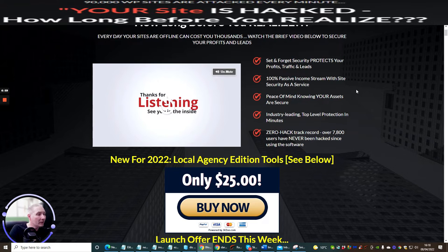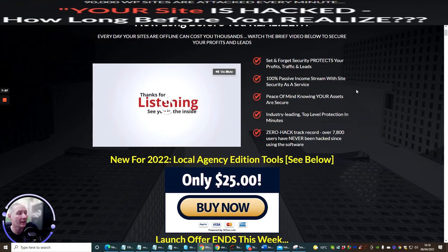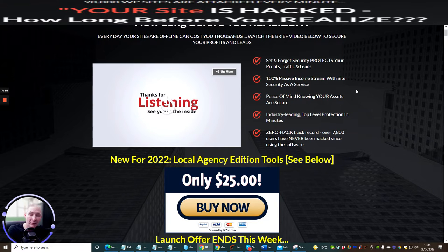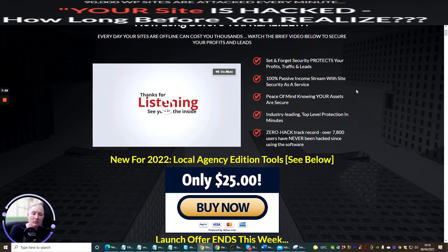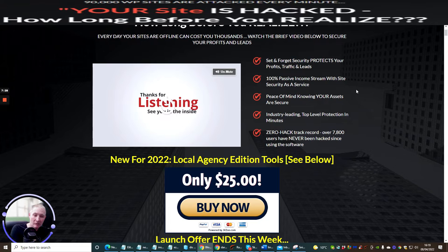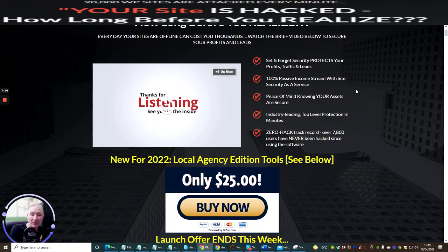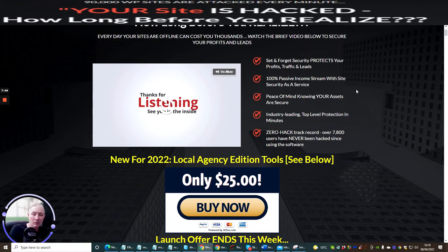Industry leading top level protection in minutes. It's got zero hack track record over 7,800 users have never been hacked since using this software. That's extremely good guys because if you think about Norton, McAfee, they've all been hacked even though they are an antivirus because a lot of viruses get around, they're called like backdoor viruses, Trojan viruses. In the olden days they used Windows root directories to get behind those actual viruses and then you'd be running your Norton, you'd be running your McAfee thinking you're absolutely fine and they've already got a backdoor to your machine. So to have 7,800 users have never been hacked since using this software, this is a really cool feature. This means that it's a great protection that you could be using right now for your WordPress site.